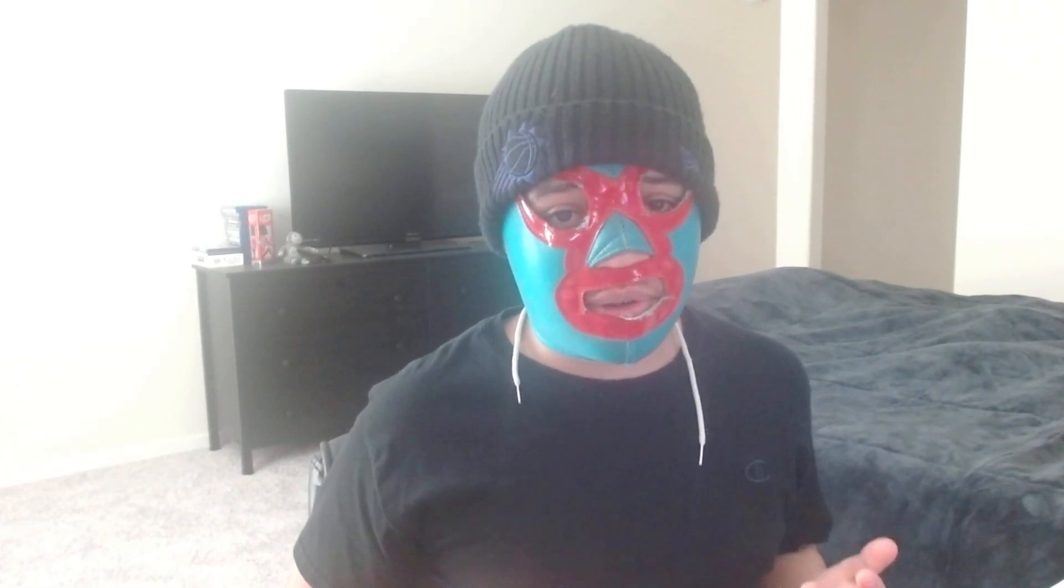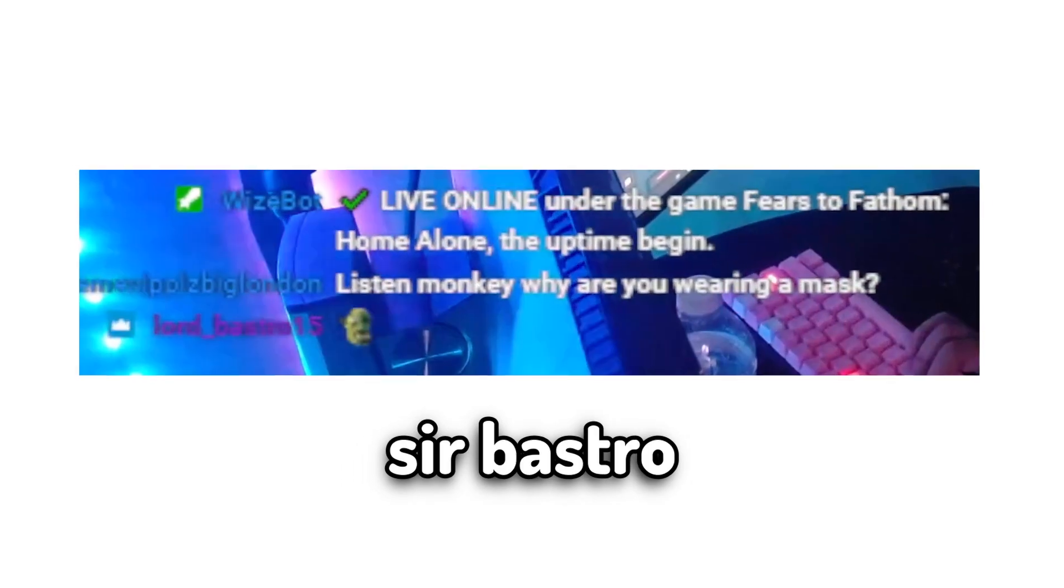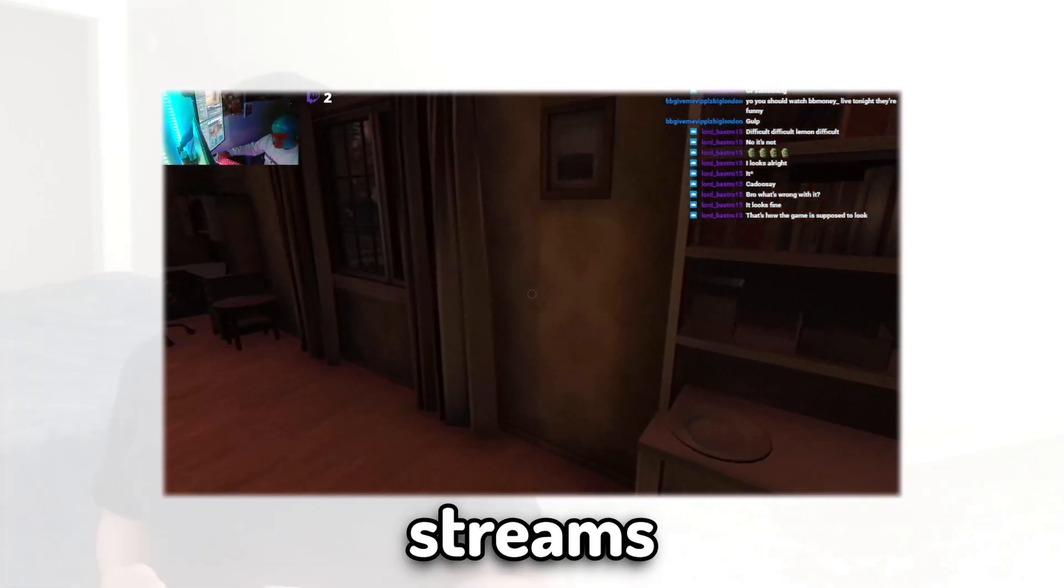So last summer was a pretty great summer for me. I reached affiliate on Twitch, met the one and only SirBastro, and got some insane streams.